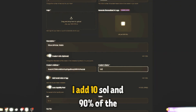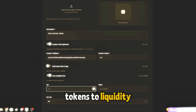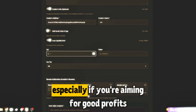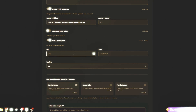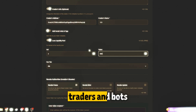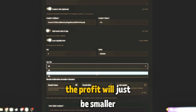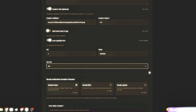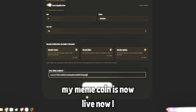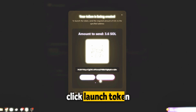I add 10 SOL and 90% of the tokens to liquidity. This is optimal for meme coin trading, especially if you're aiming for good profits. Ideally, use at least 5 SOL to attract traders and bots, but you can start with less — the profit will just be smaller. I set a 2% fee and create the pool. My meme coin is now live. Now I click launch token and confirm the transaction.